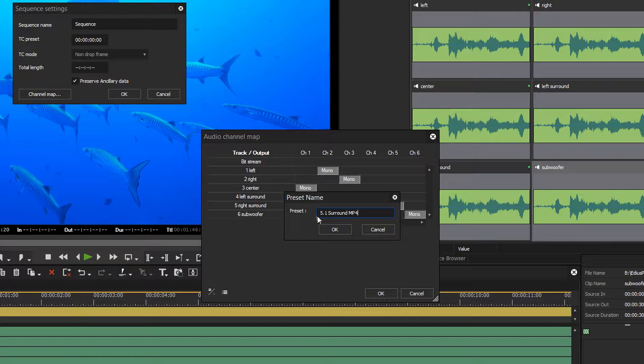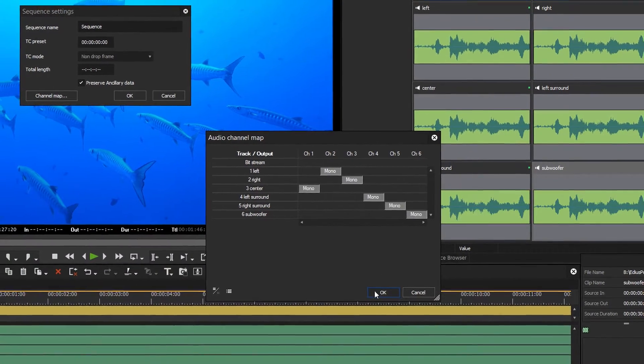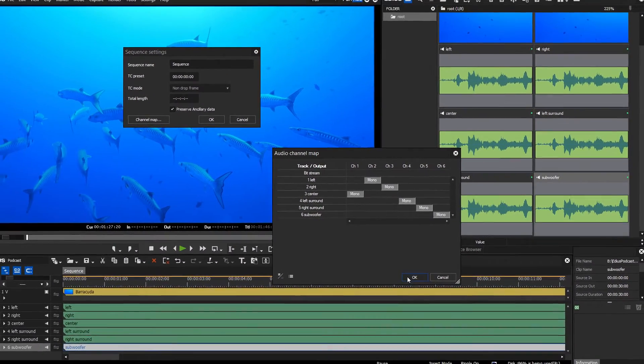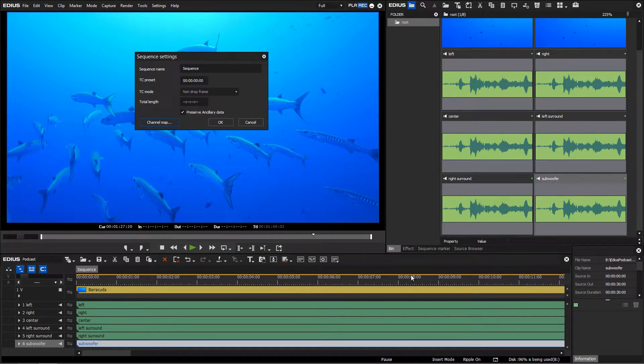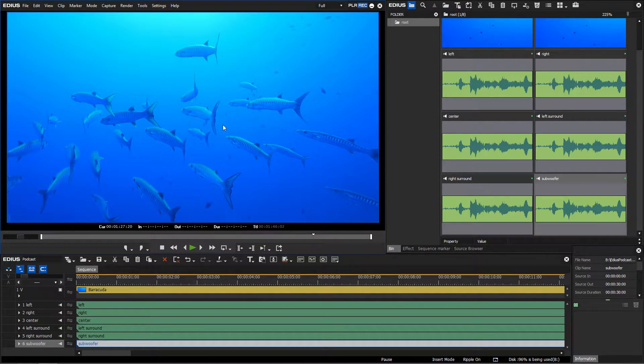You can download the presets mentioned by clicking on the link displayed in this video. Edit and export your film as usual.